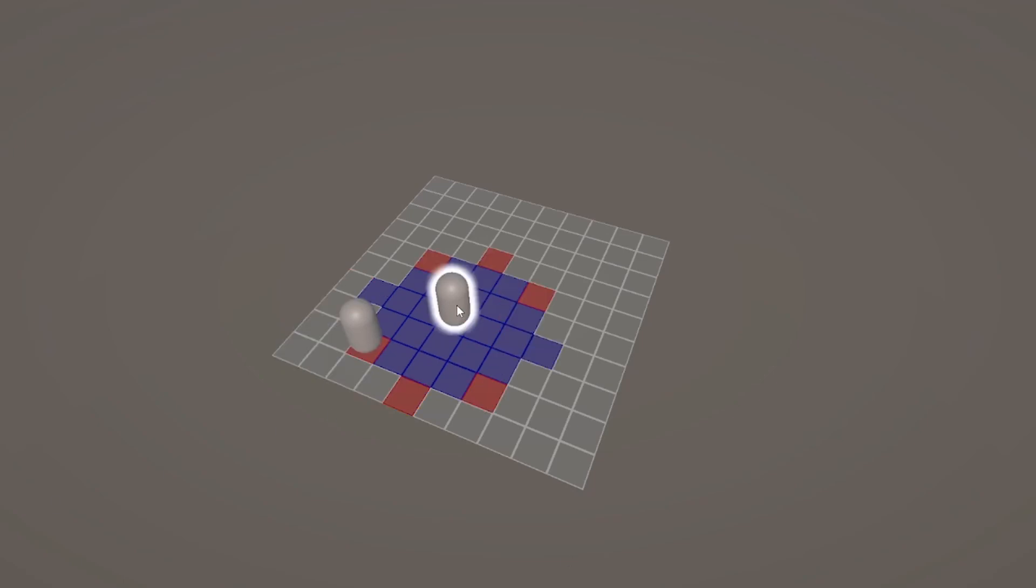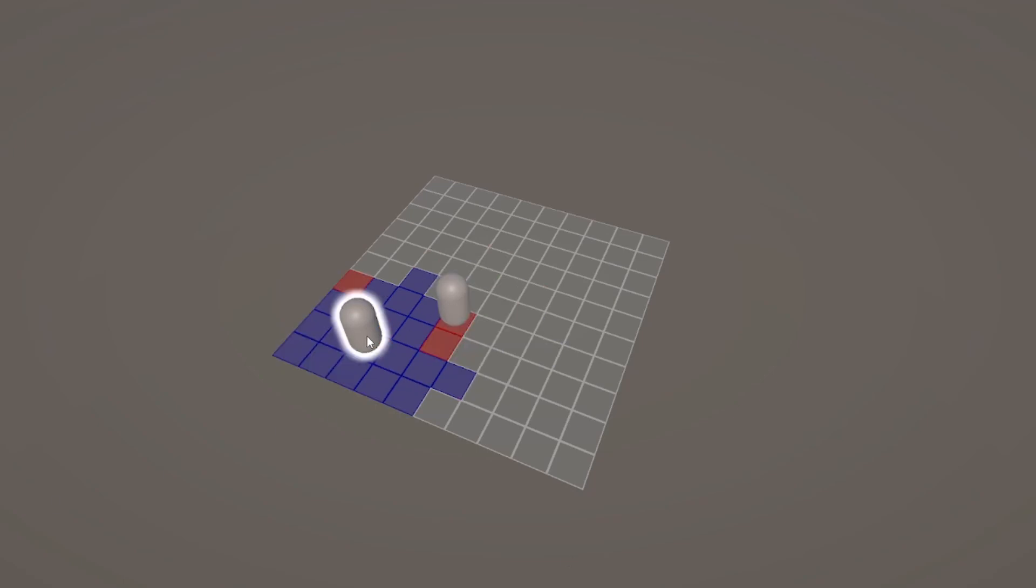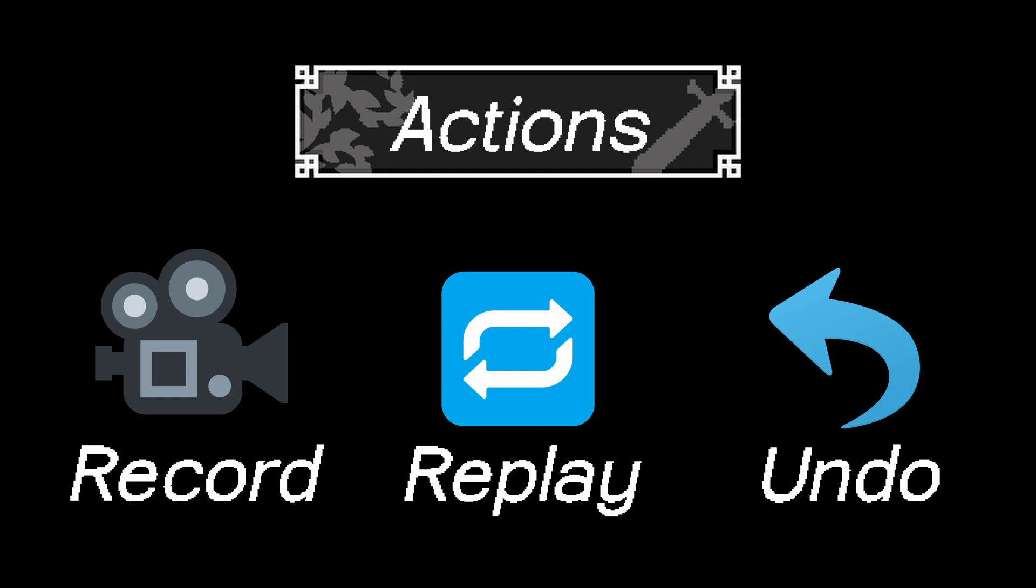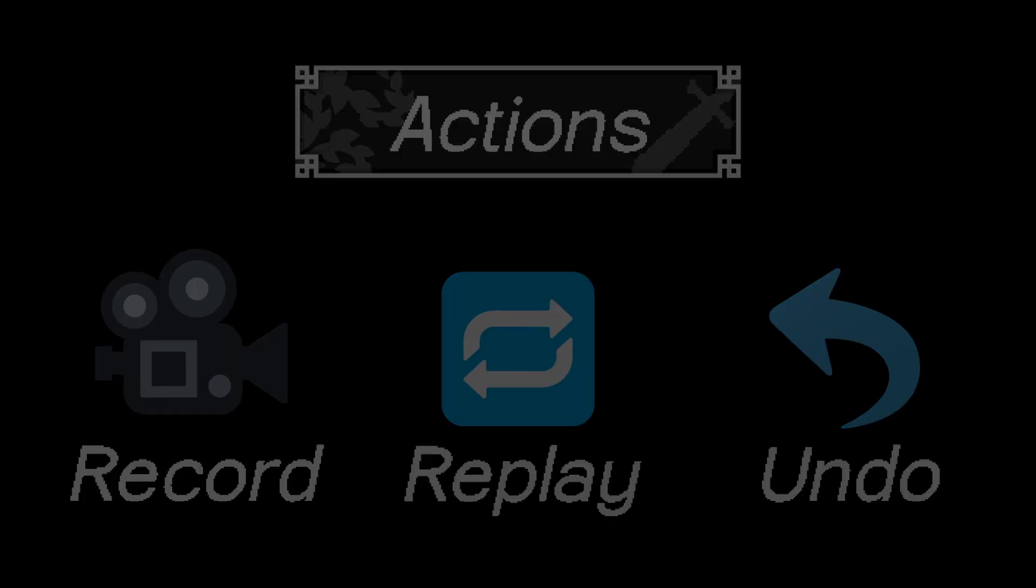It might feel a bit minimal, but this sets up something way more powerful. A system that can record, replay, and undo every action in battle. To make that possible, I needed to implement the command pattern.